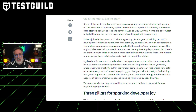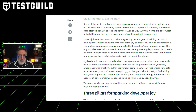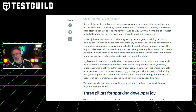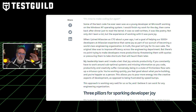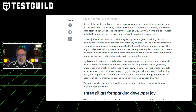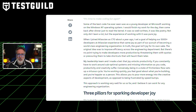The third takeaway is measurable outcomes. Developer satisfaction scores at Atlassian have risen from below 50% to a projected 71% by September, showcasing the success of their approach.